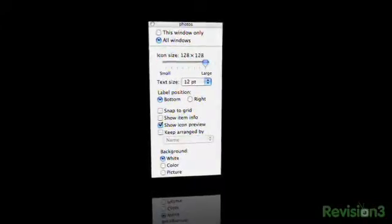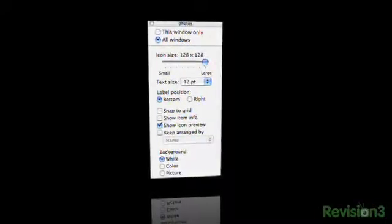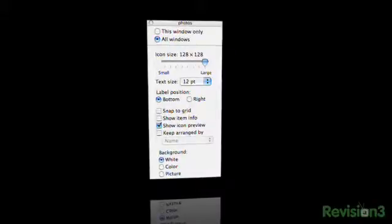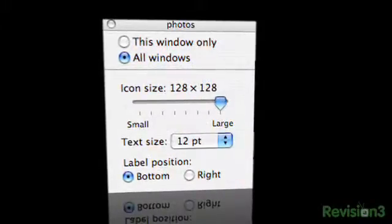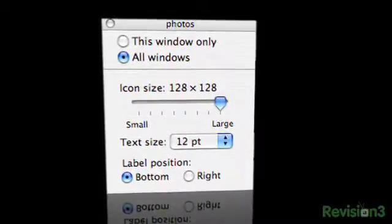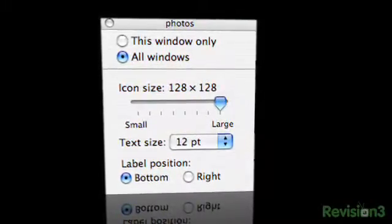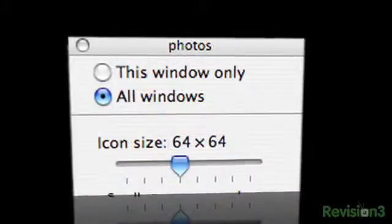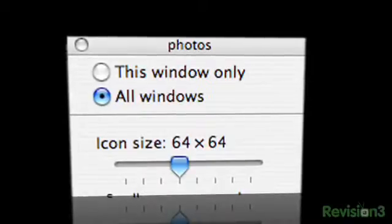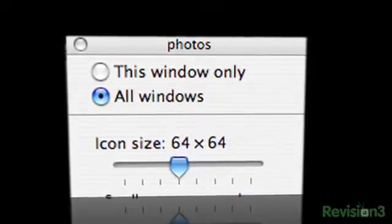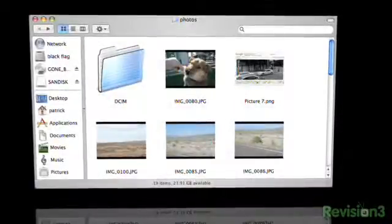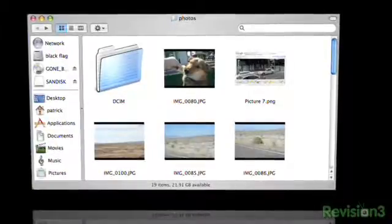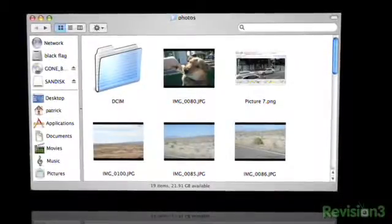You can increase the icon size by dragging the little bar to the right all the way up to a whopping 128 by 128, and click on the button at the top for all windows if you want to change all your folders, and this window only if you don't.